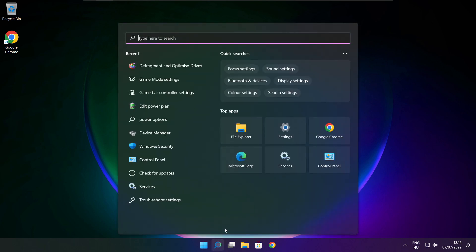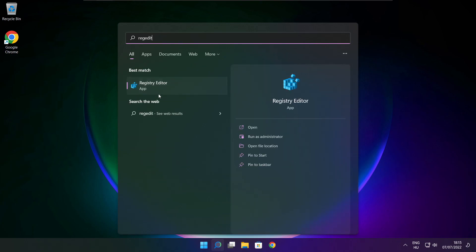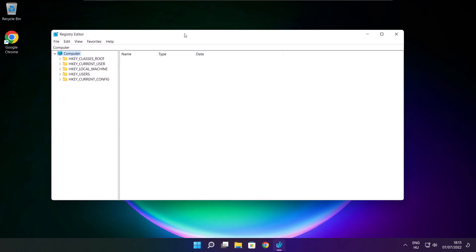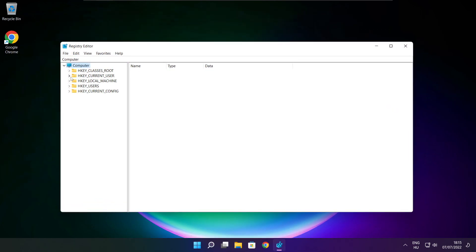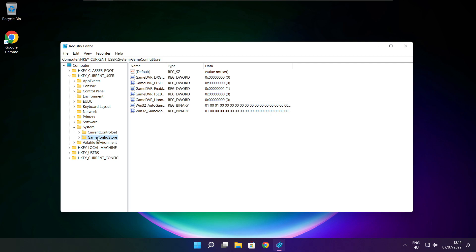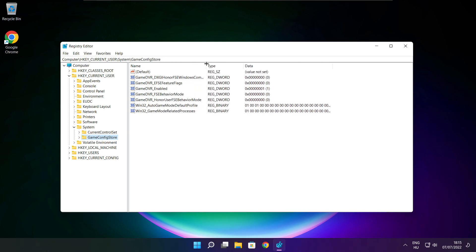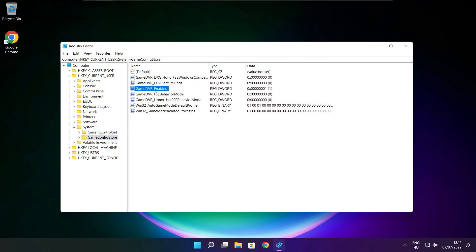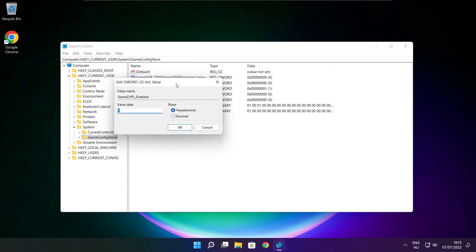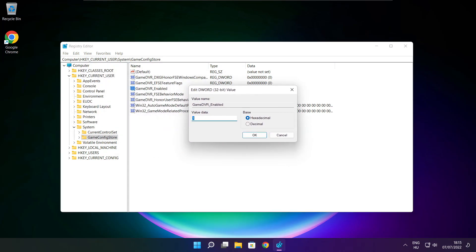Click the search bar and type regedit. Select HKEY_CURRENT_USER. Select system. Select game config store. Select game DVR enabled. Type 0 and click OK.